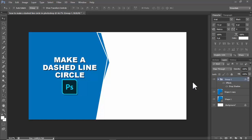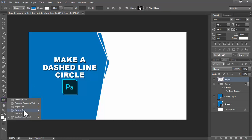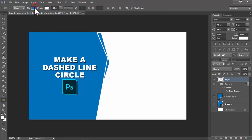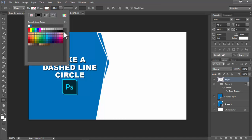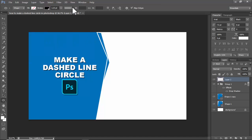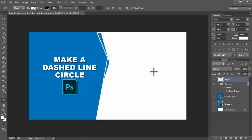Assalamualaikum. In this video, how to make a dash line circle in Photoshop. Let's begin. Create a new layer and use the right-click tool. Select stroke color, choose dash line, and press Enter. Hold Shift as you drag with your mouse.